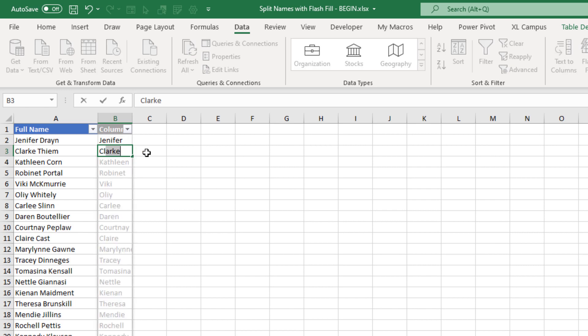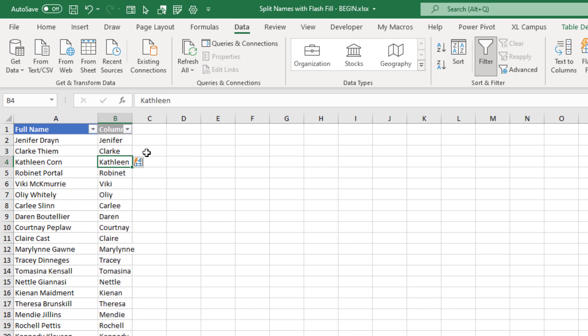And then I'll start typing the next first name. And as you can see, Flash Fill creates a preview of all of the first names in the column here. And all we need to do at this point is hit Enter on the keyboard, and it will accept those changes and fill the column. So this is another great feature of Flash Fill.